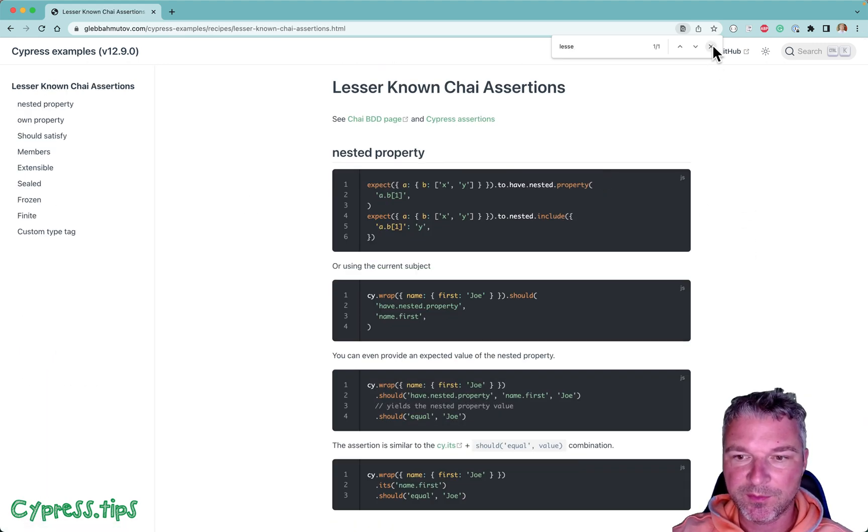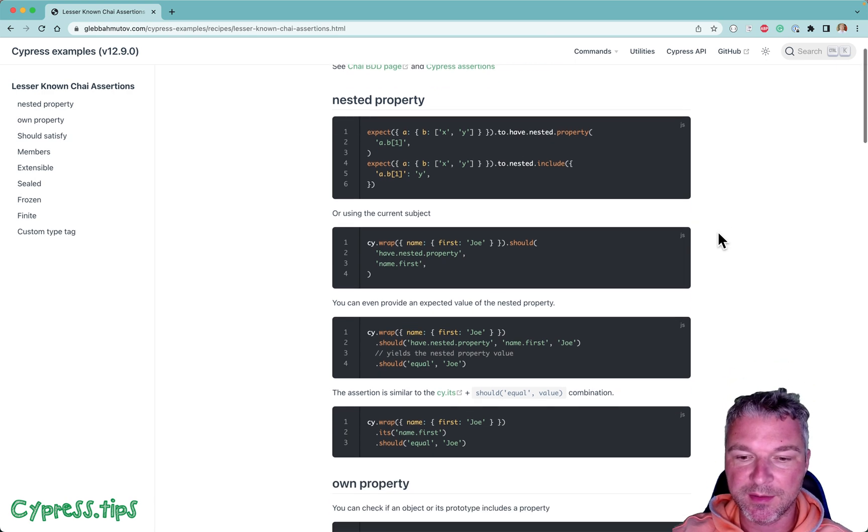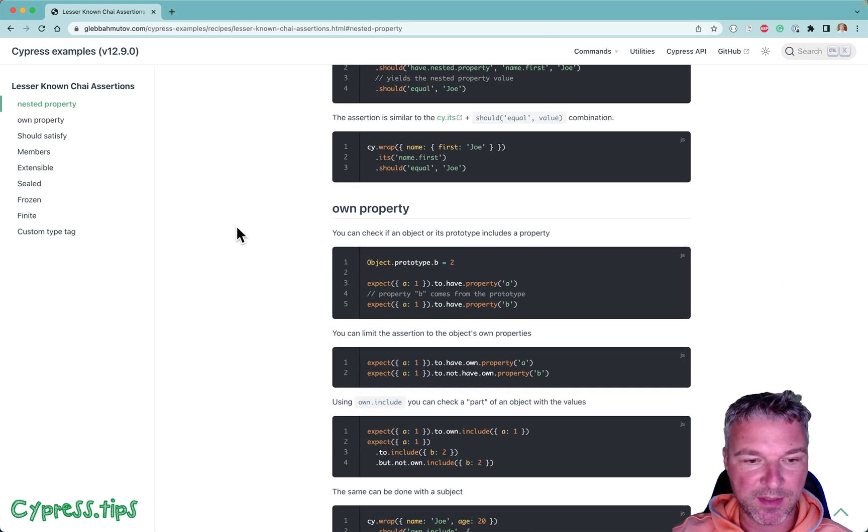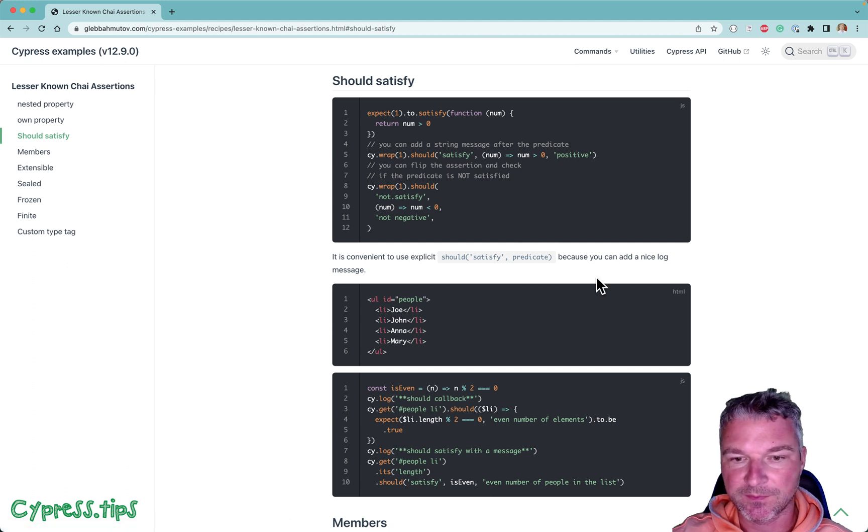One of the most popular ones that I use myself is should satisfy assertion. Now let's try this.